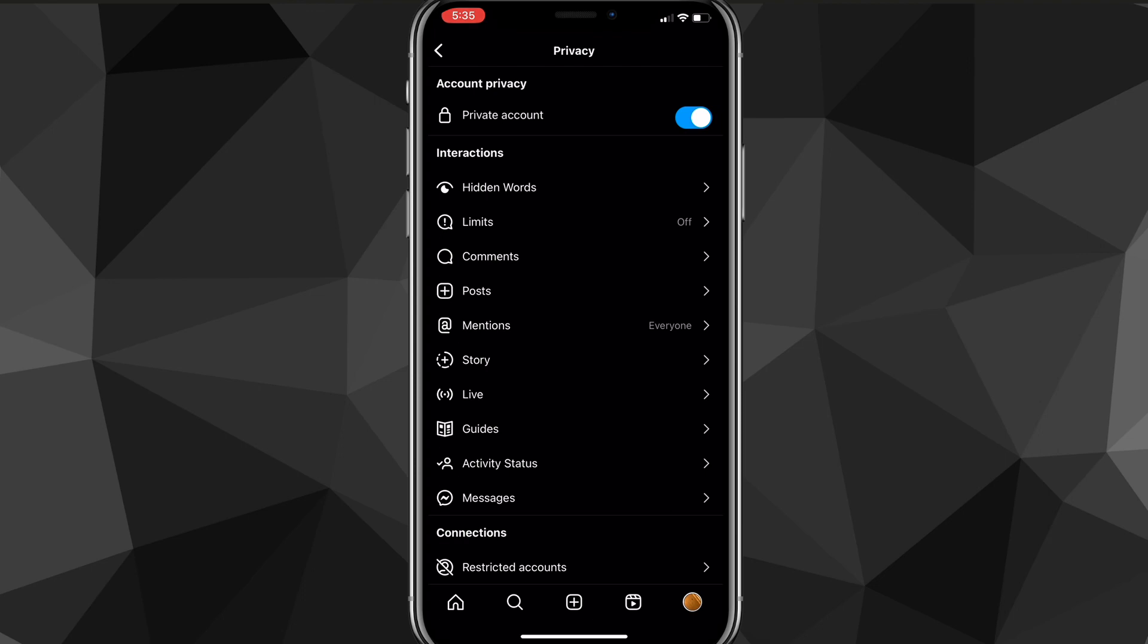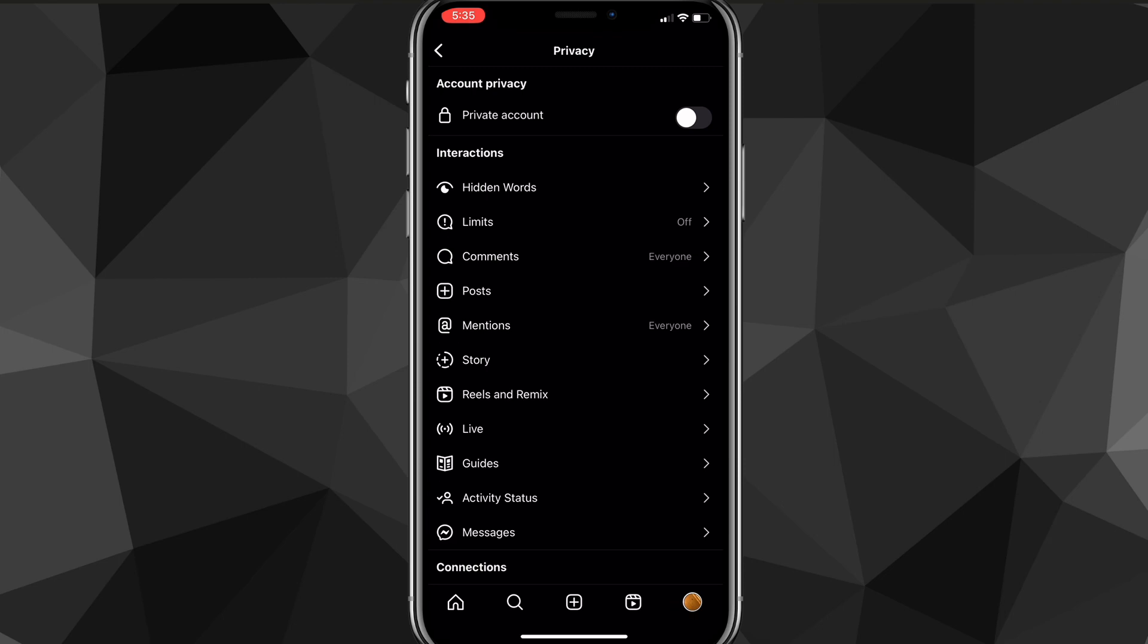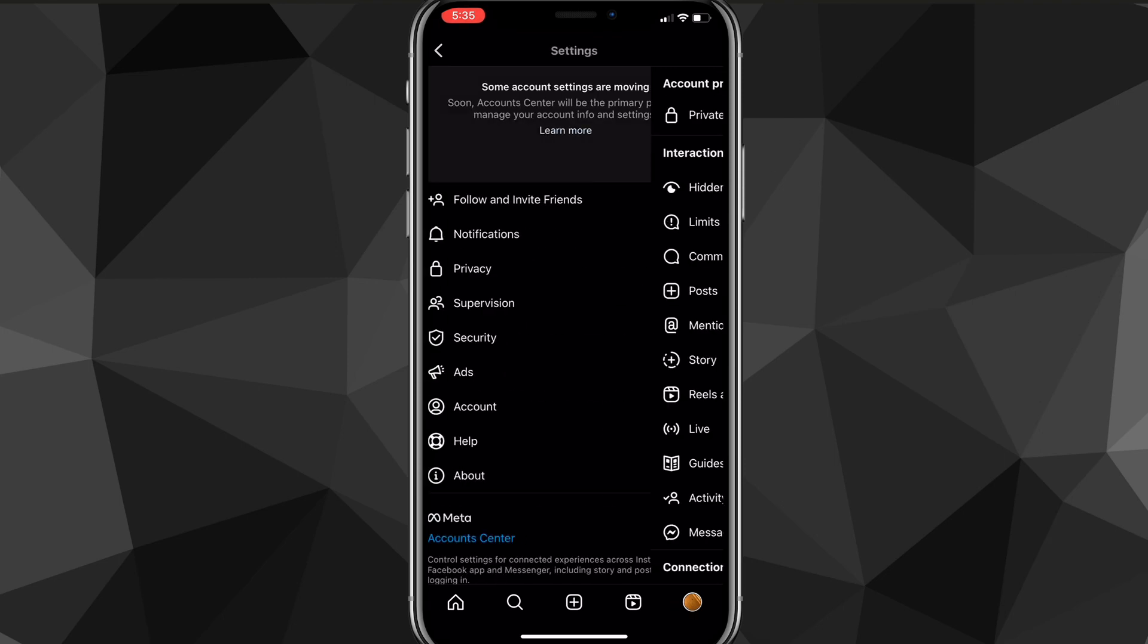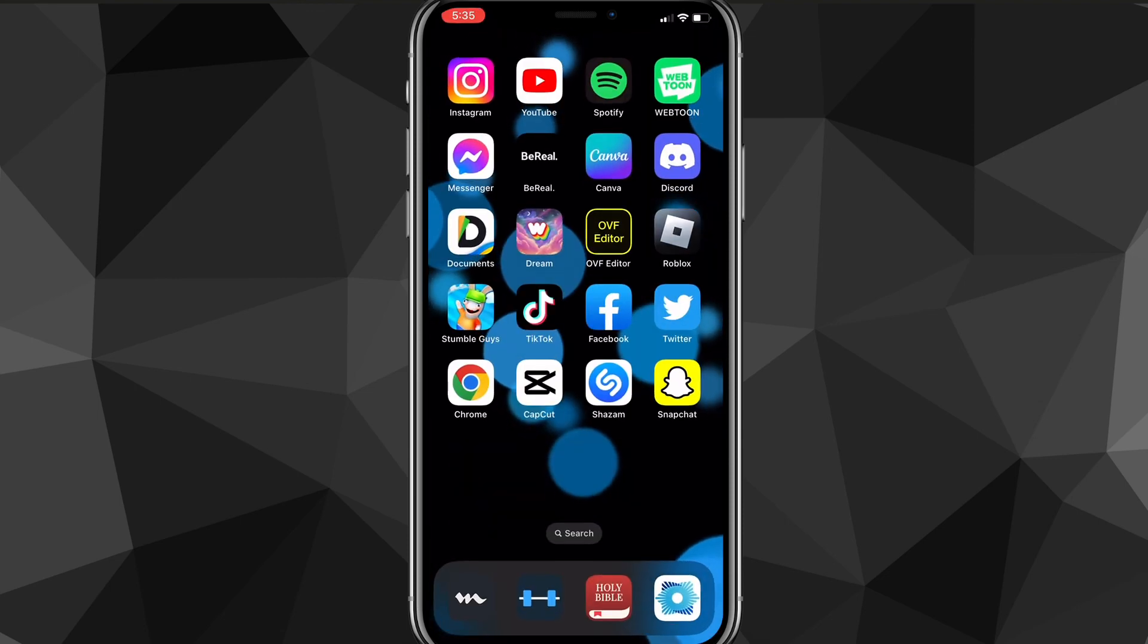Then people that aren't following you won't be able to see who you are following. However, even if your account is private, your followers will still be able to see who you are following. There is no way to hide your following list from your followers, but you can hide it from people who aren't following you.